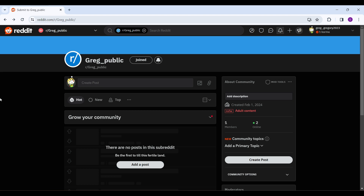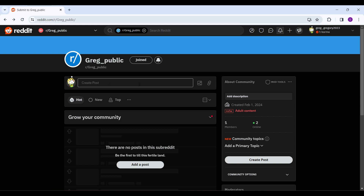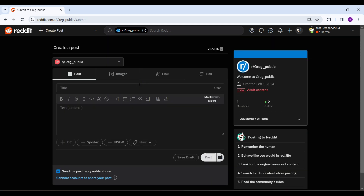Right now I'm on my public community and I want to add a video. Here you can see something like 'Create a post' — it is a text box, and in front of the text box there is your avatar. Simply click on the text box and you will be redirected to another page.